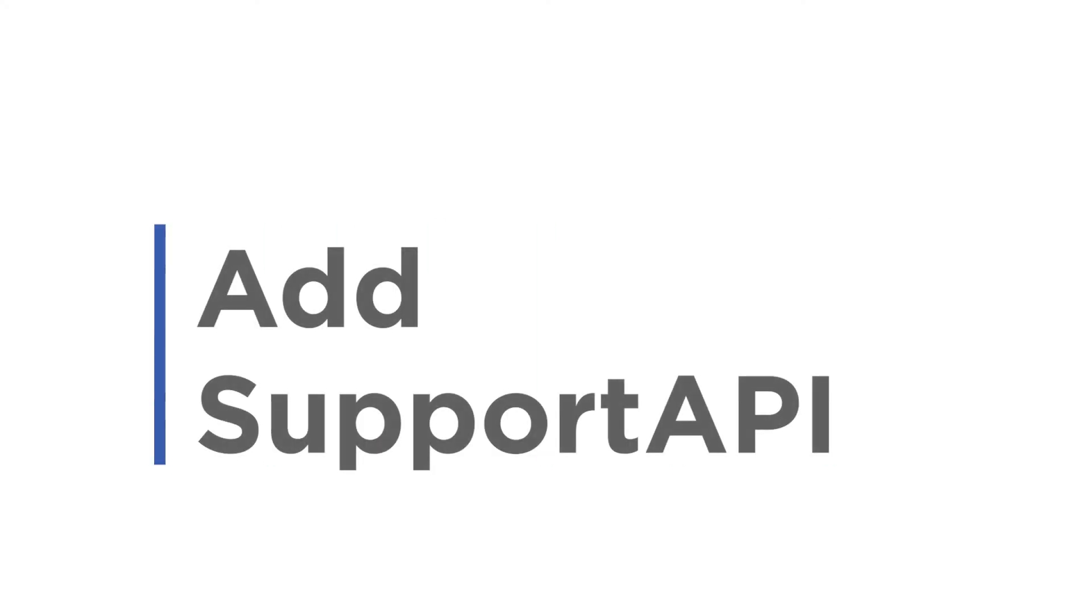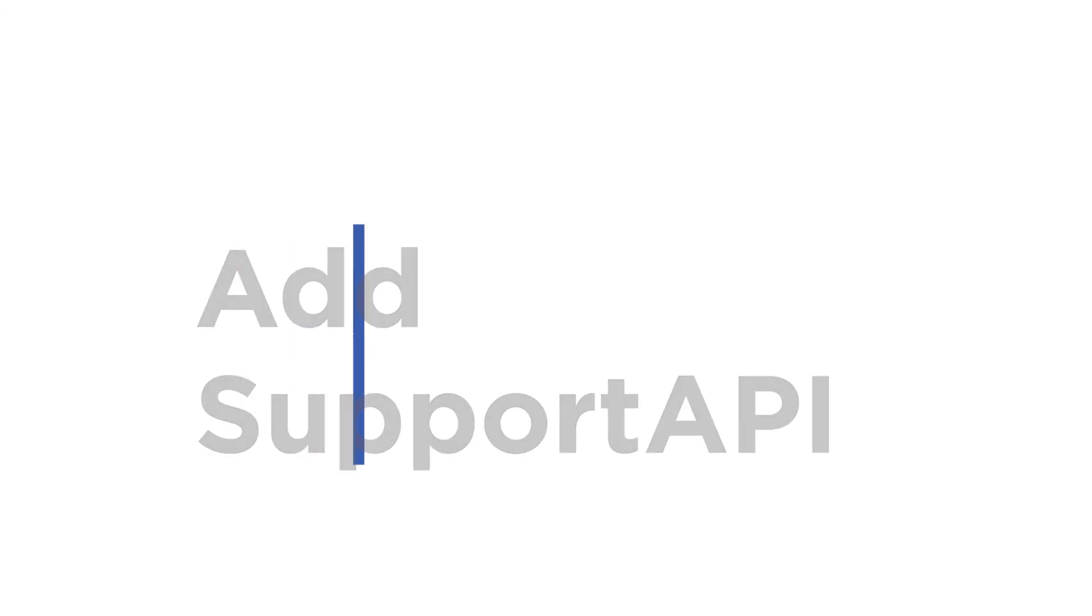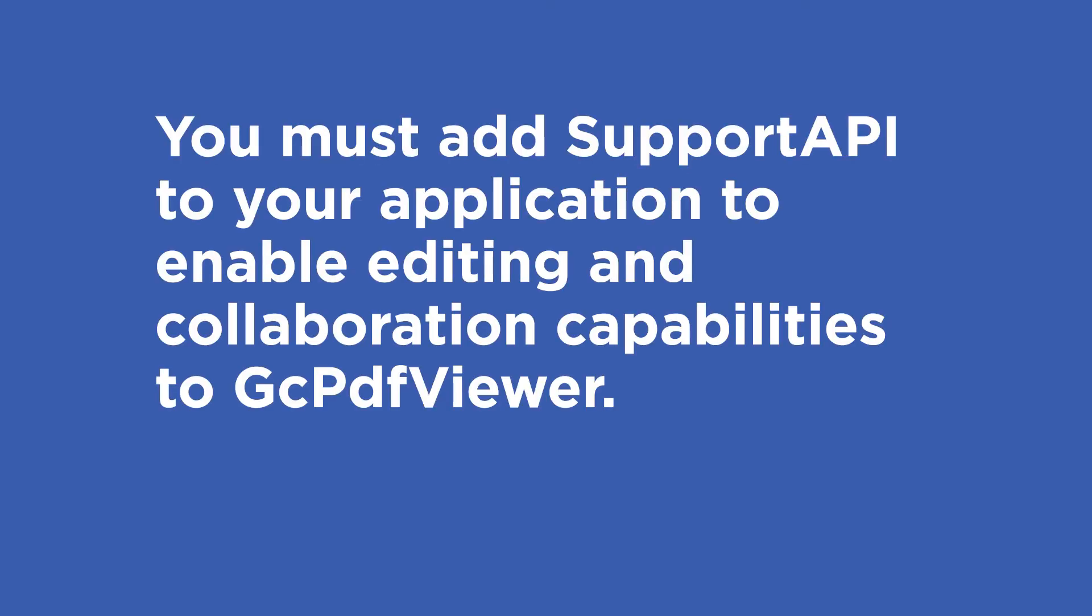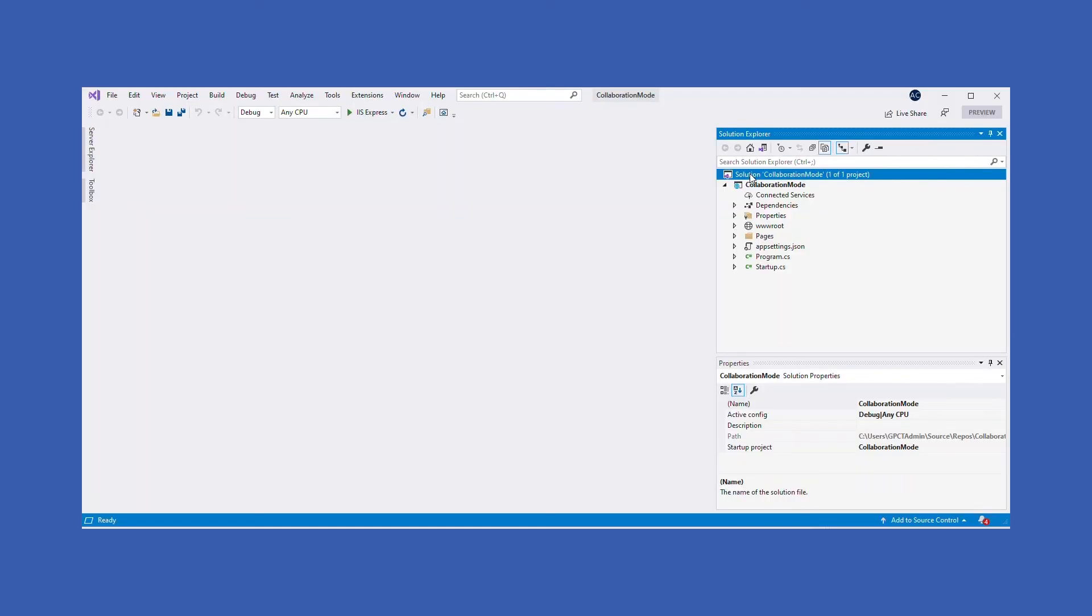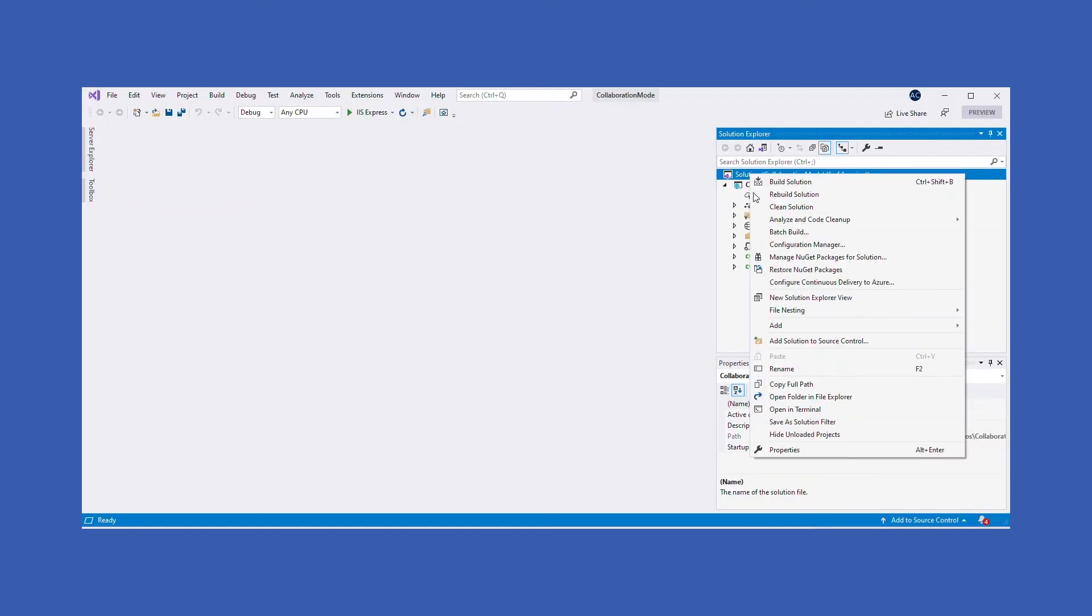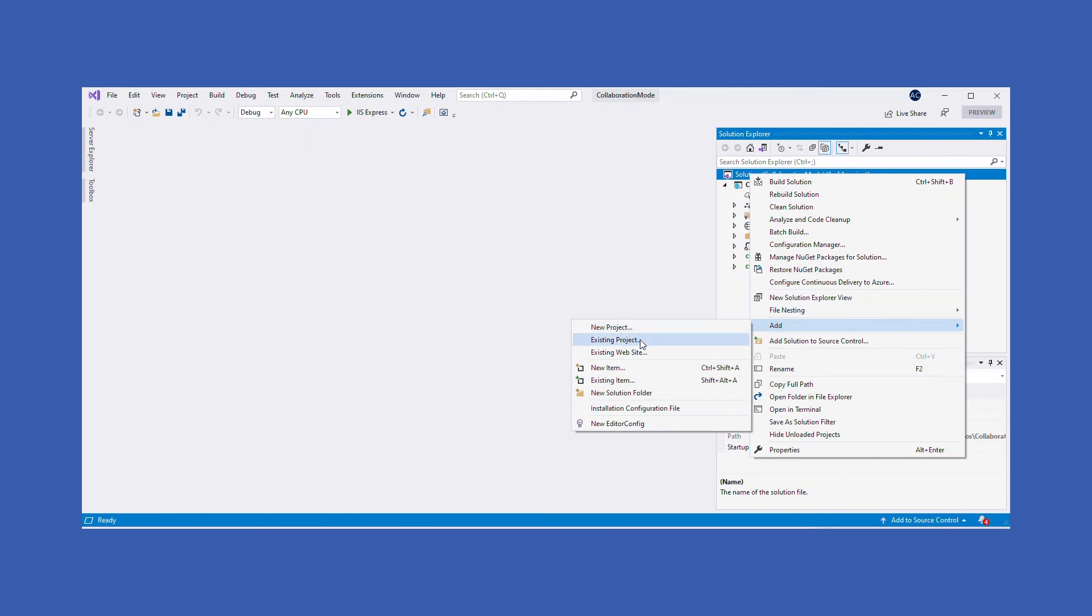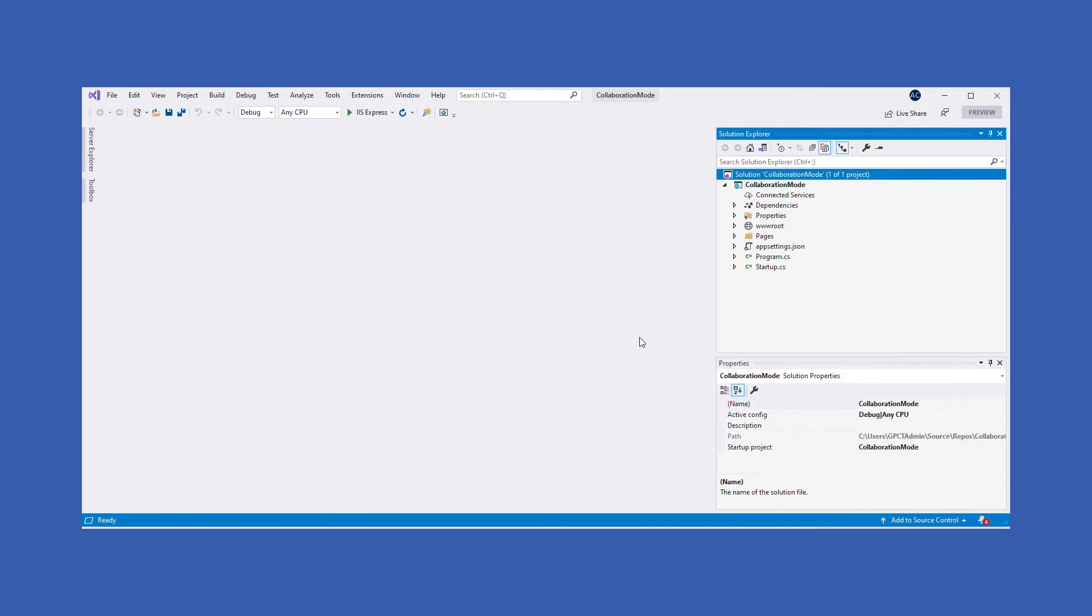Add Support API. You must add Support API to your application to enable editing and collaboration capabilities to GC PDF Viewer. Right-click on the solution file in Solution Explorer to add an existing project, Support API, by choosing the Add and then Add Existing Project option.